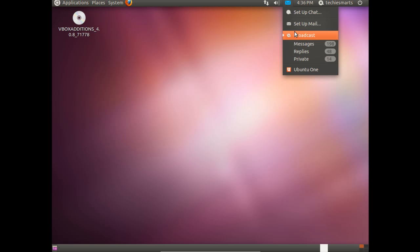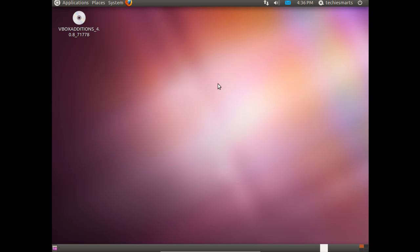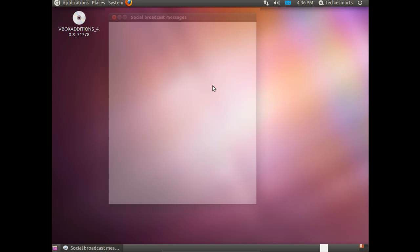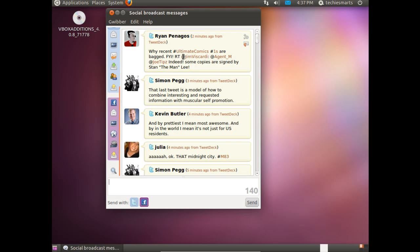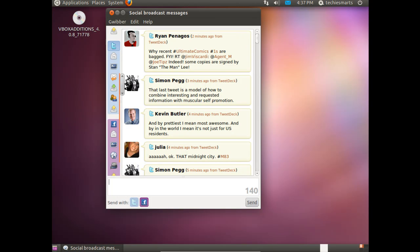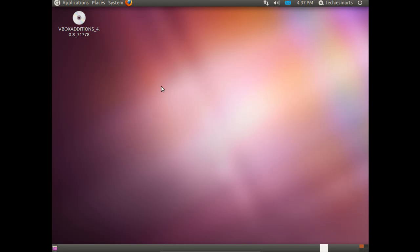To make sure that that worked, left click on the envelope again. Come down to Broadcast. You'll notice we have some messages and things waiting on us. If you scroll down the left-hand side, you'll notice there is now a Facebook section. If we were to click on that, we'd be able to see the most recent updates from my Facebook friends.